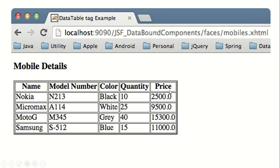I am going to link my bean with the data table in the JSF form. The header of the table will be the attributes of the bean, and I am going to take the content of the array and display it in the data table. As we do the program, I think the concept will become much clearer.